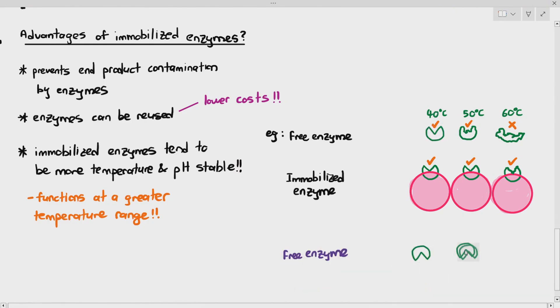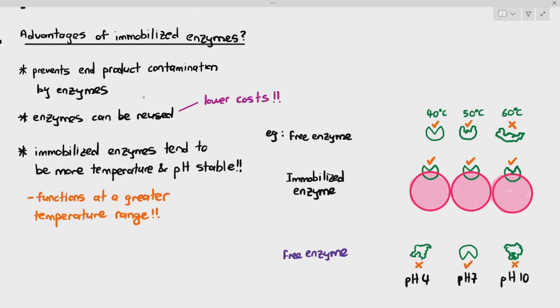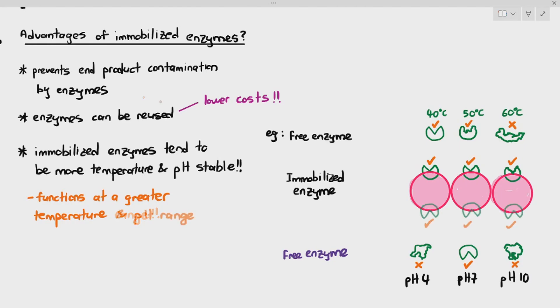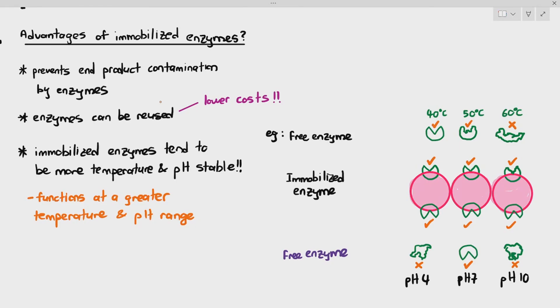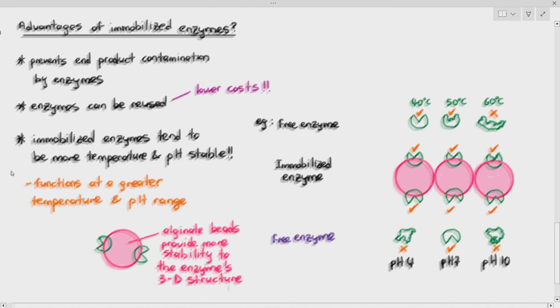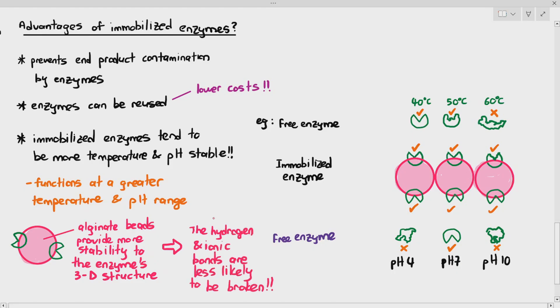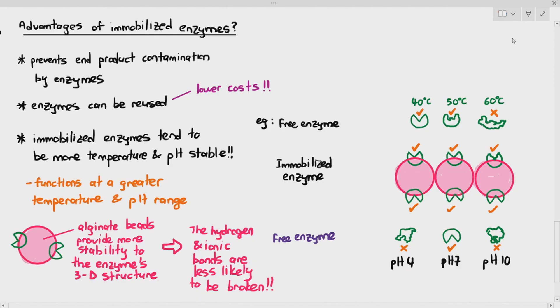Another situation is it's quite stable over a great pH range as well for the very same reason. For example, the free enzymes function well at a pH of 7, but pH of 4 and pH of 10 will affect the ionic bonds and the hydrogen bonds within the enzymes, changing its 3D shape, and causing the enzymes to denature. So it cannot form ES complex. But the immobilized enzymes, the ionic bonds and the hydrogen bonds are more protected within the alginate beads, so they will not be significantly impacted by the pH. The alginate beads provide more stability to the enzymes 3D structure, and the hydrogen bonds and ionic bonds are less likely to be disrupted or broken down by temperature changes or even pH changes.